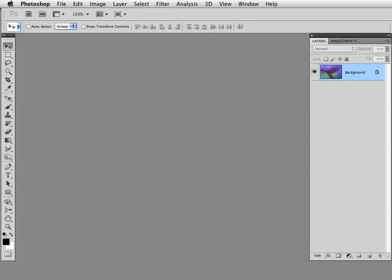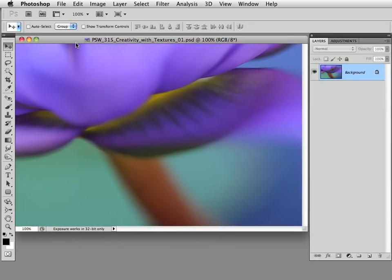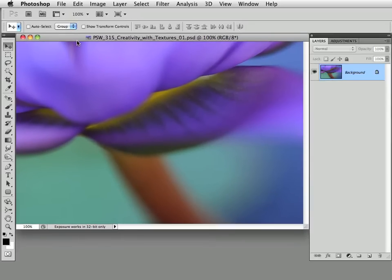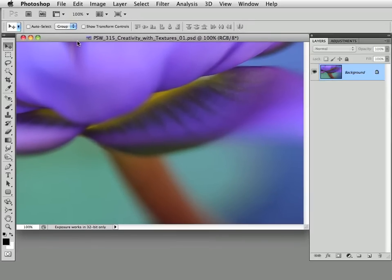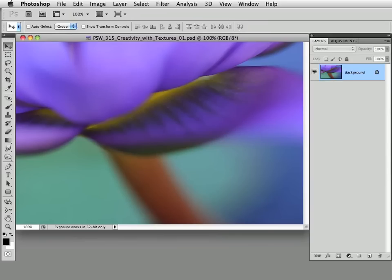We're going to work on this image right here, direct from my Botanical Dreaming book, which is available on my website — I think I have an excerpt on there in case you're interested in checking it out.